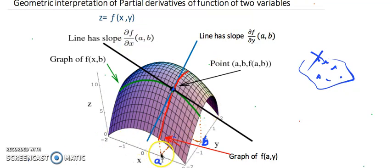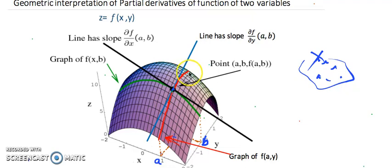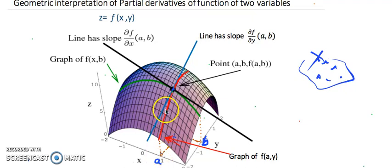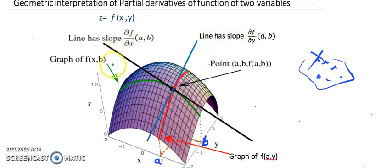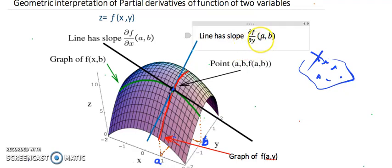The same idea applies in the other direction. If we fix x = a and keep y changing — moving parallel to the y-axis — we can trace a curve over the surface where only x is fixed and y is changing. Drawing the tangent line to this curve gives us a slope, which is again a derivative concept. Since there are two variables and differentiation is done keeping one constant, we call it a partial derivative.